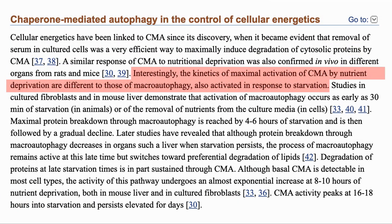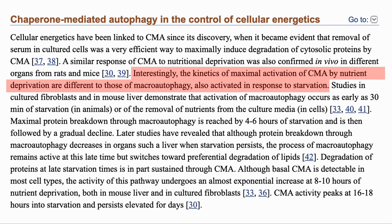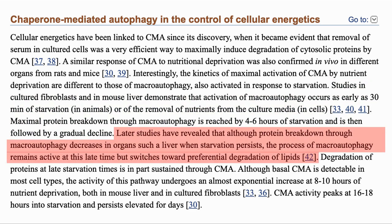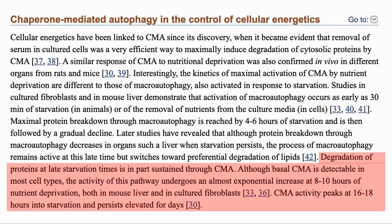One of the common ways of activating macroautophagy is by fasting. This also works for CMA, but the dynamics are different. Studies show that autophagy starts after 30 minutes and max protein breakdown is reached by 4–6 hours. Later studies have shown that after this, autophagy switches to degrading fats. However, autophagy also continues with CMA, with an exponential increase at 8–10 hours of fasting. It peaks at 16–18 hours and remains elevated for days.